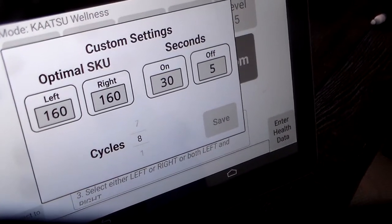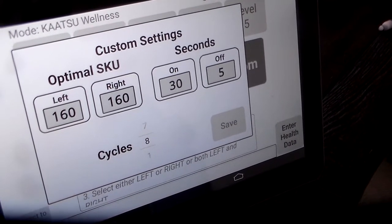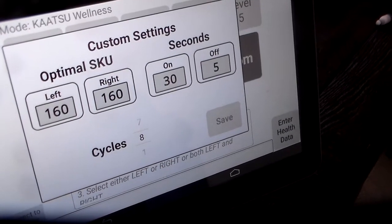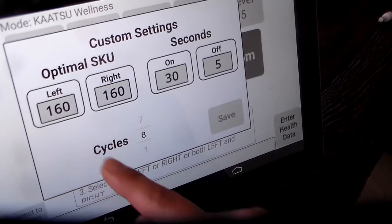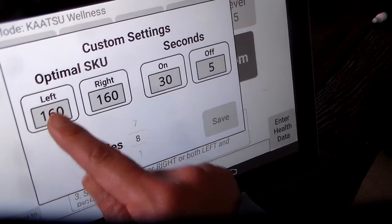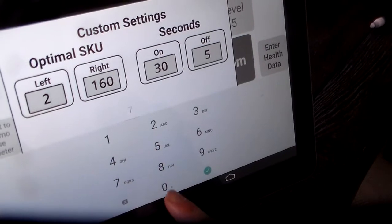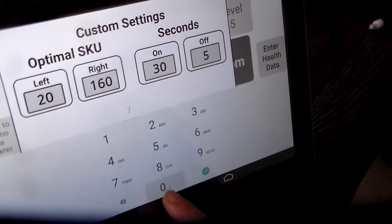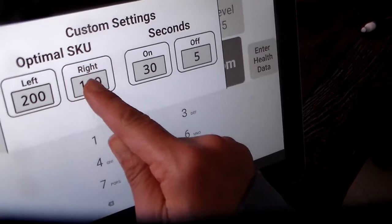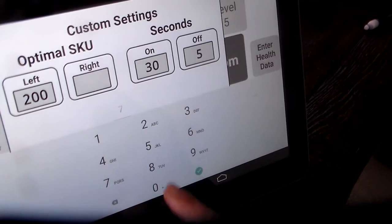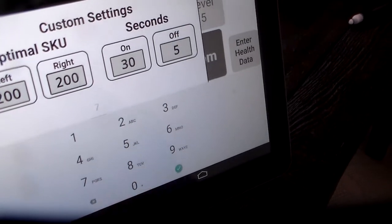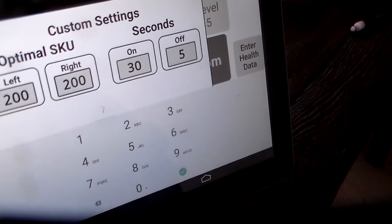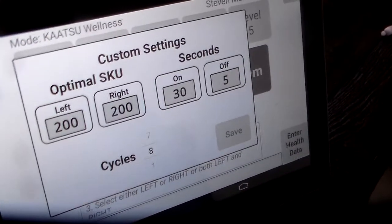So for example, let's change the optimal SKU to 200. Press 200. 2, 0, 0. And green, yeah. 2, 0, 0. Green button. Now 200.